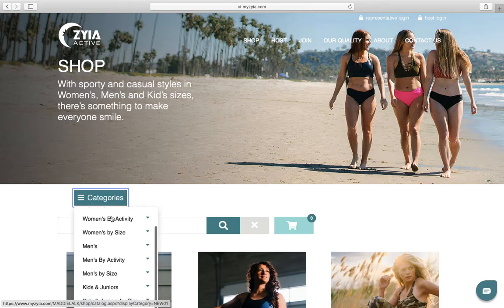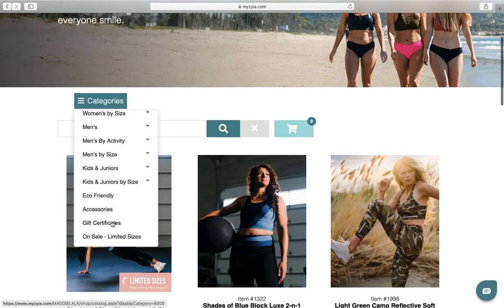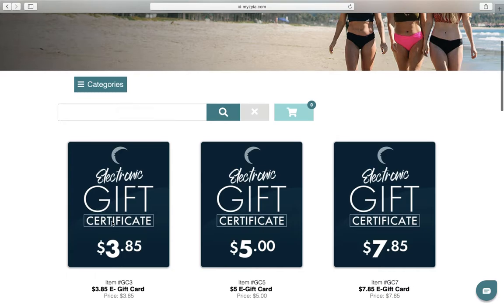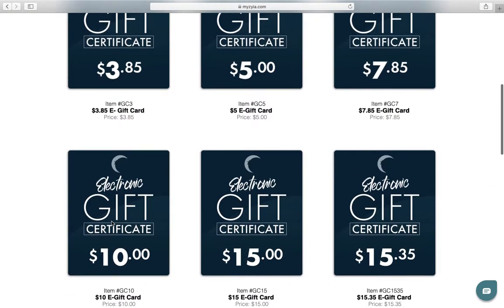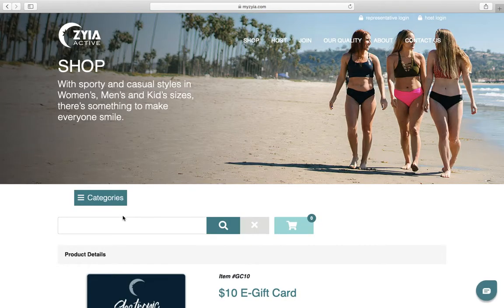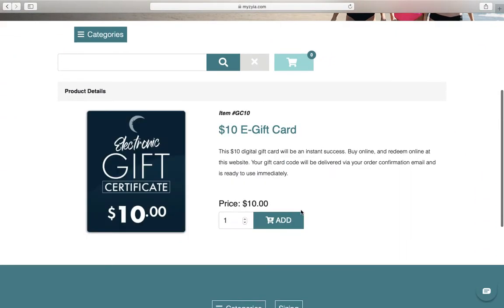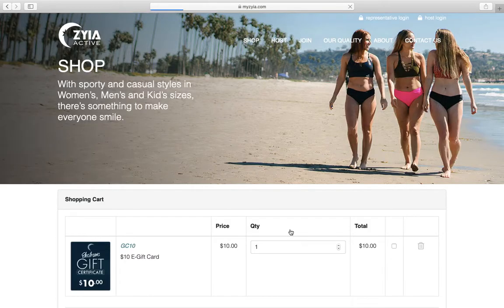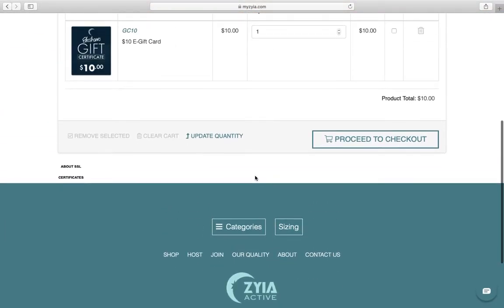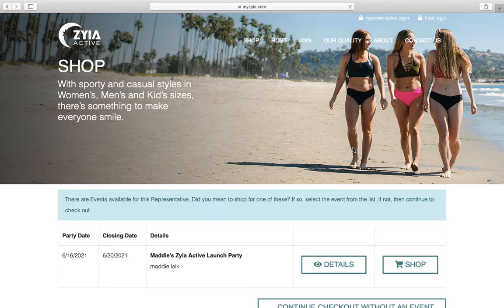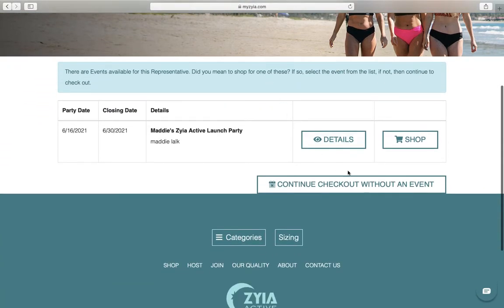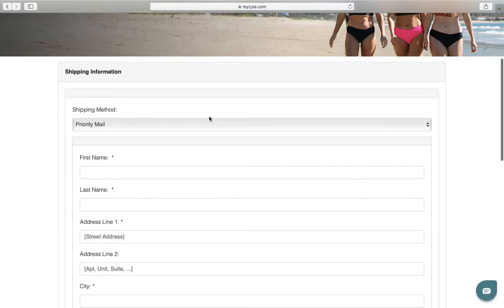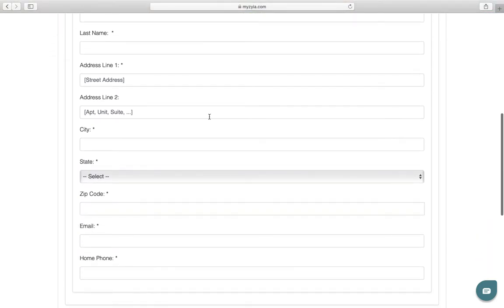I'll click on categories, scroll down to gift certificates, and we will be purchasing a $10 gift certificate for a winner — one of the girls in her party. Let's add that to my cart. Now let's go to my cart and check out — and that was check out without an event.